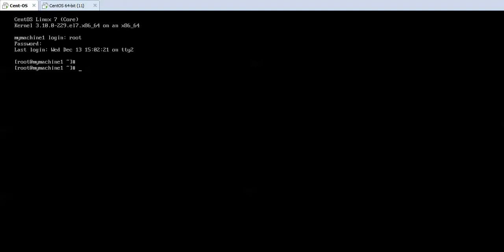OpenSSH or SSH is called Secure Shell and it is used to run the shell on the remote machine if you have a user account on the remote machine. In simple words, it is used for remote login. We are going to treat this machine as the client and this machine as the server.